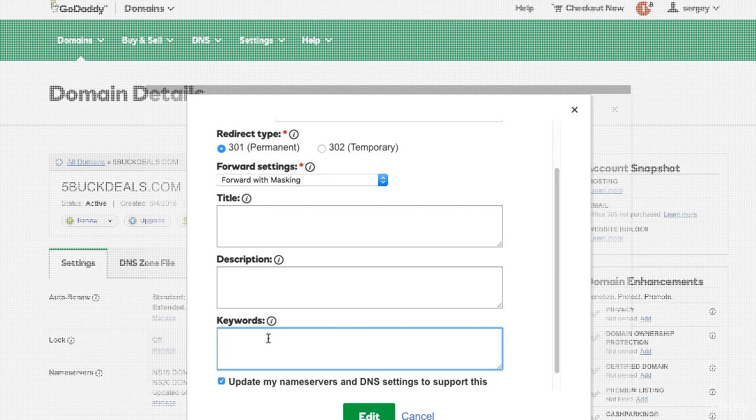You can use some keywords to help with the SEO, so if somebody looks on Google and tries to find it, it's easier for them to find it.